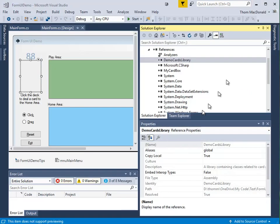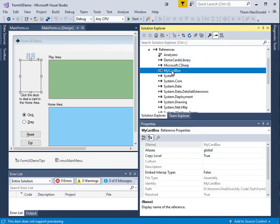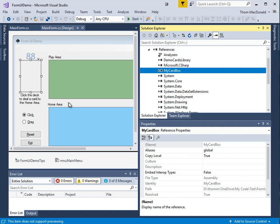Alright, so the second DLL that I've included in the starter file is my card box. So this is a custom control. It's basically a picture box with some special stuff wired to it for showing cards. So that's what we're going to actually dynamically create in these two panels.